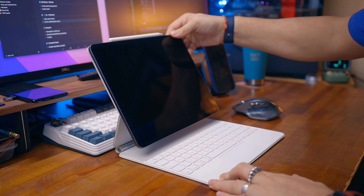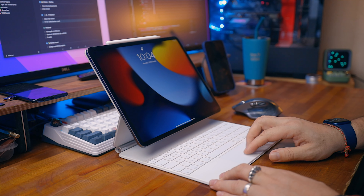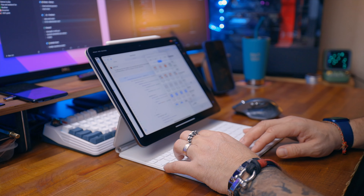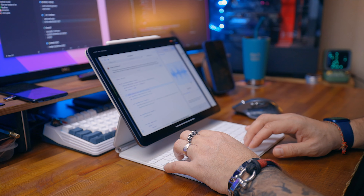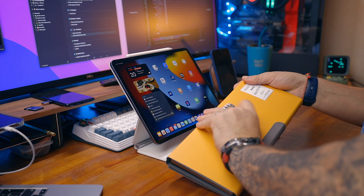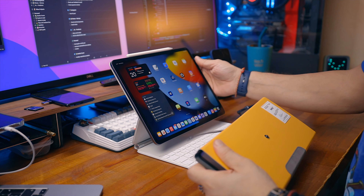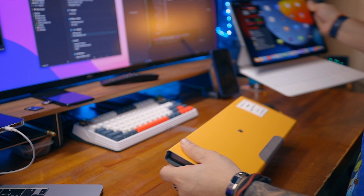Hi friend. Real app development on iPad finally is possible. You can develop an application, test it on iPad, and even upload it to the App Store. Apple released Swift Playgrounds 4 a few days ago and now we can develop apps on the iPad, run them on it, and even upload them to the App Store.